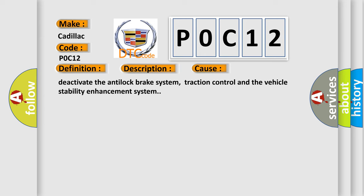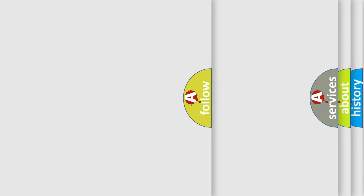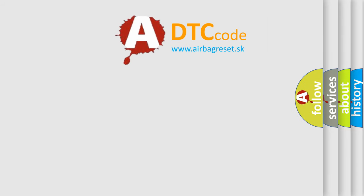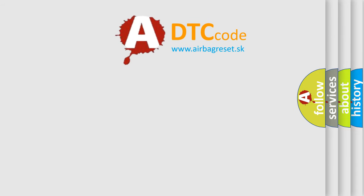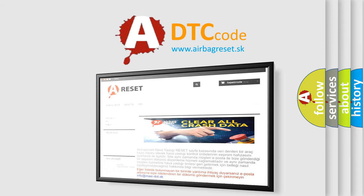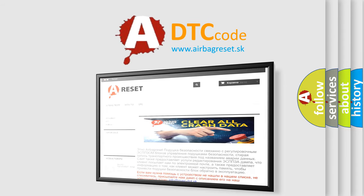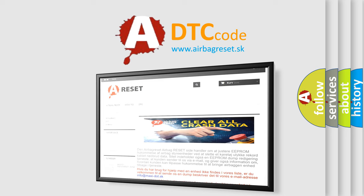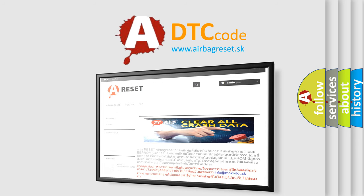The Airbag Reset website aims to provide information in 52 languages. Thank you for your attention and stay tuned for the next video.